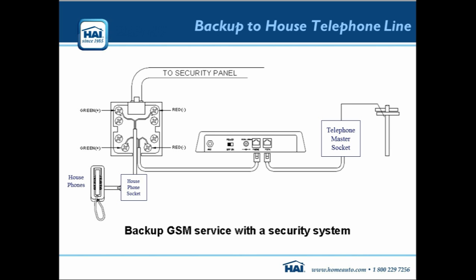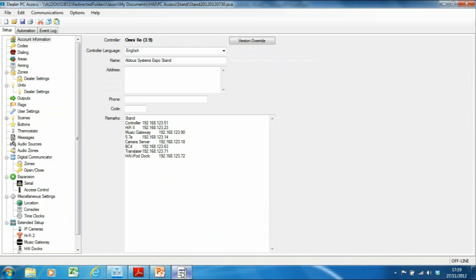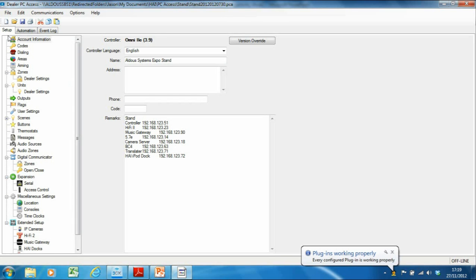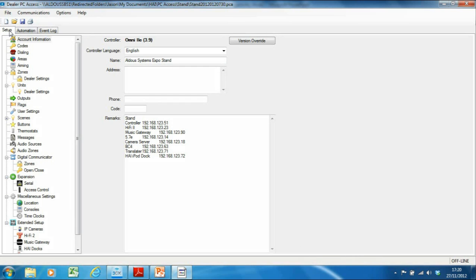At this point I'd like to hop into PC Access to show you some of the settings we need to set up for the security side of things. As you're probably familiar from the previous module, we have a setup tab in PC Access where we set all our functions up for programming the system.